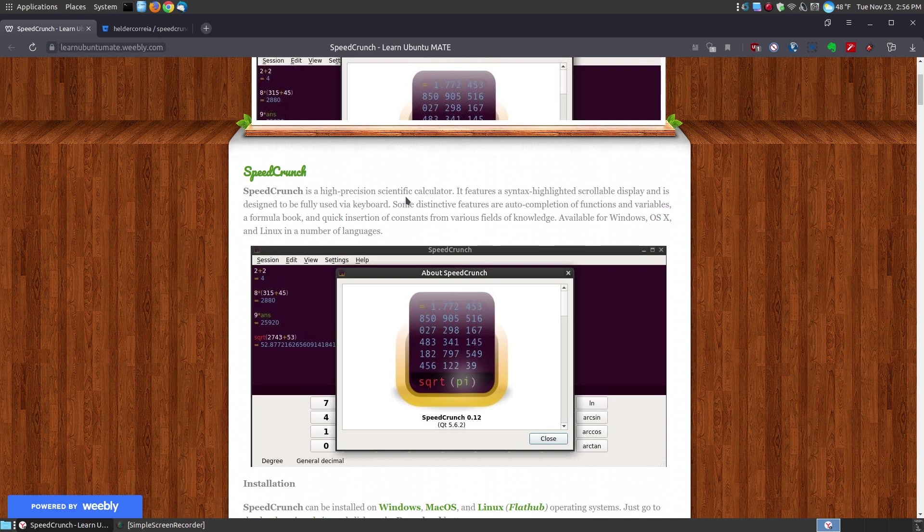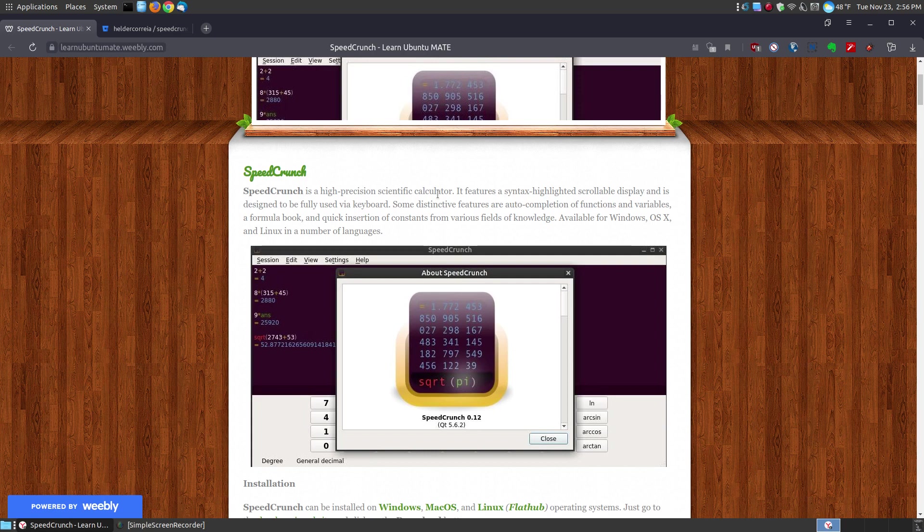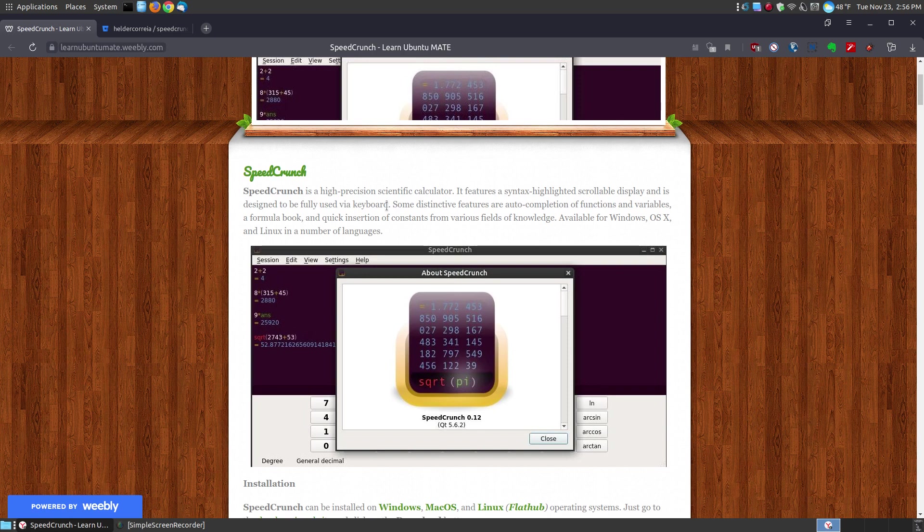SpeedCrunch is a high precision scientific calculator. It features a syntax highlighted scrollable display and is designed to be fully used by your keyboard. If you like using your keyboard to input your data, then you can remove the buttons or by default it has no buttons on the screen so that you can fully use your keyboard.